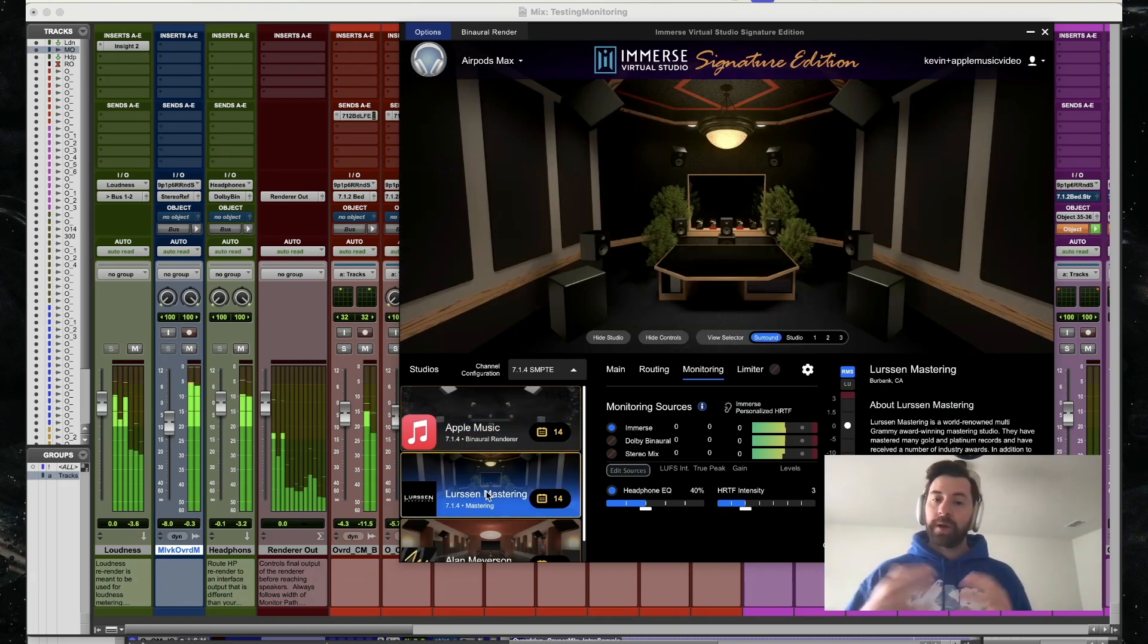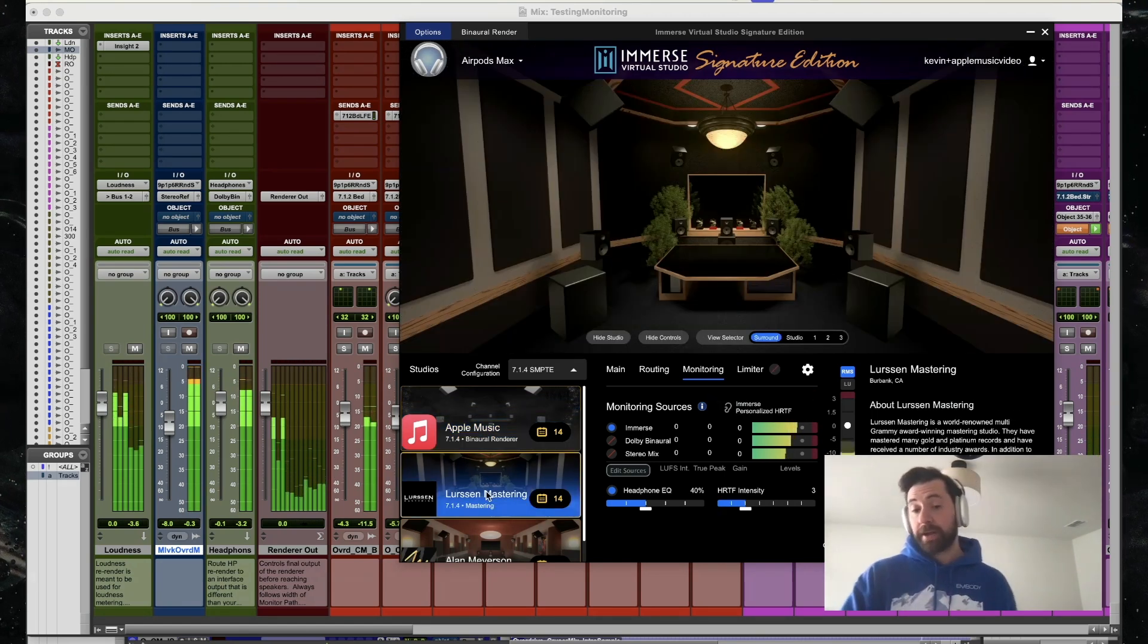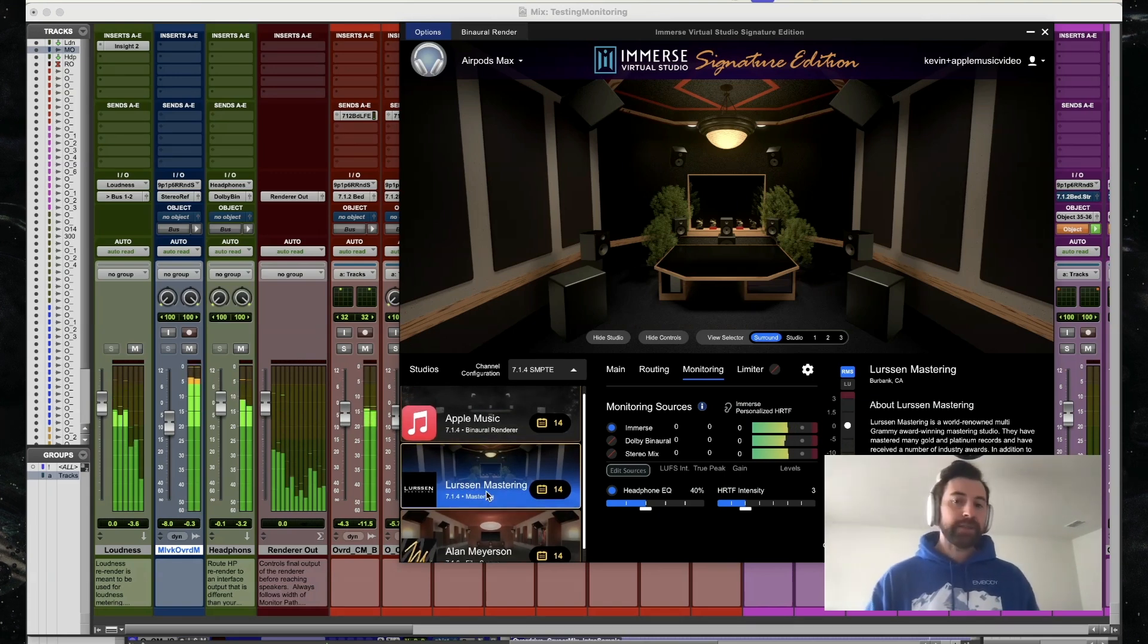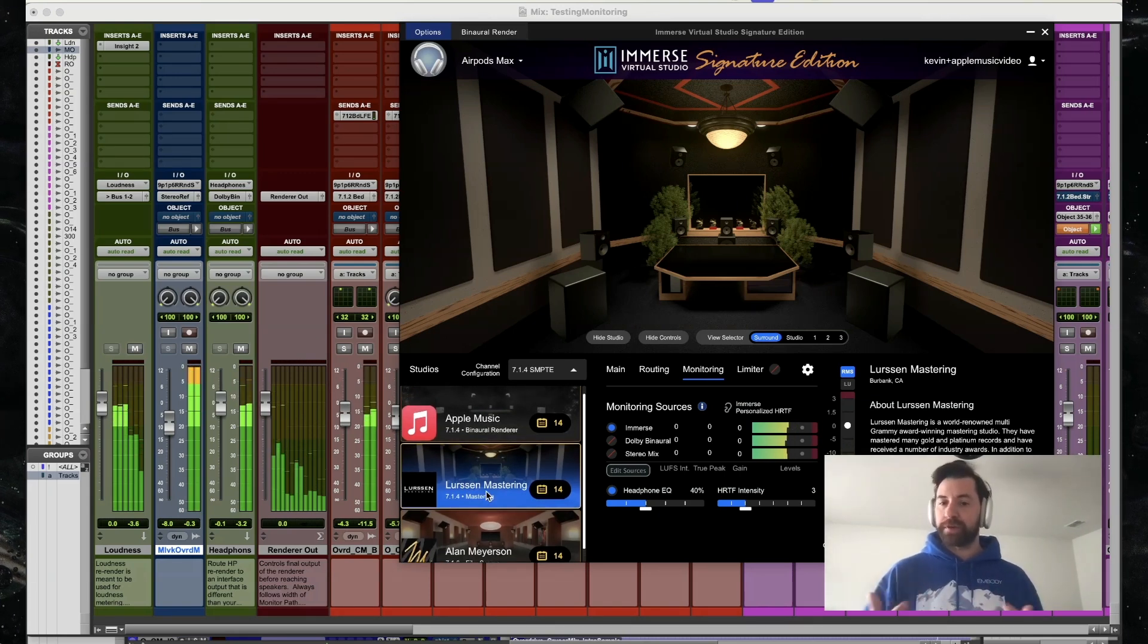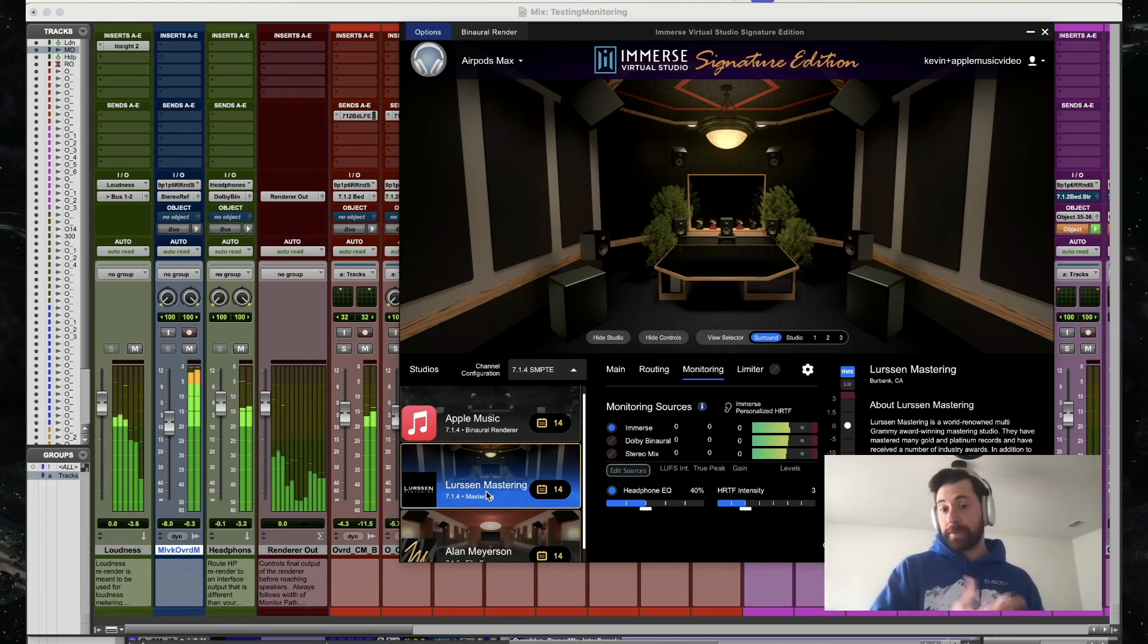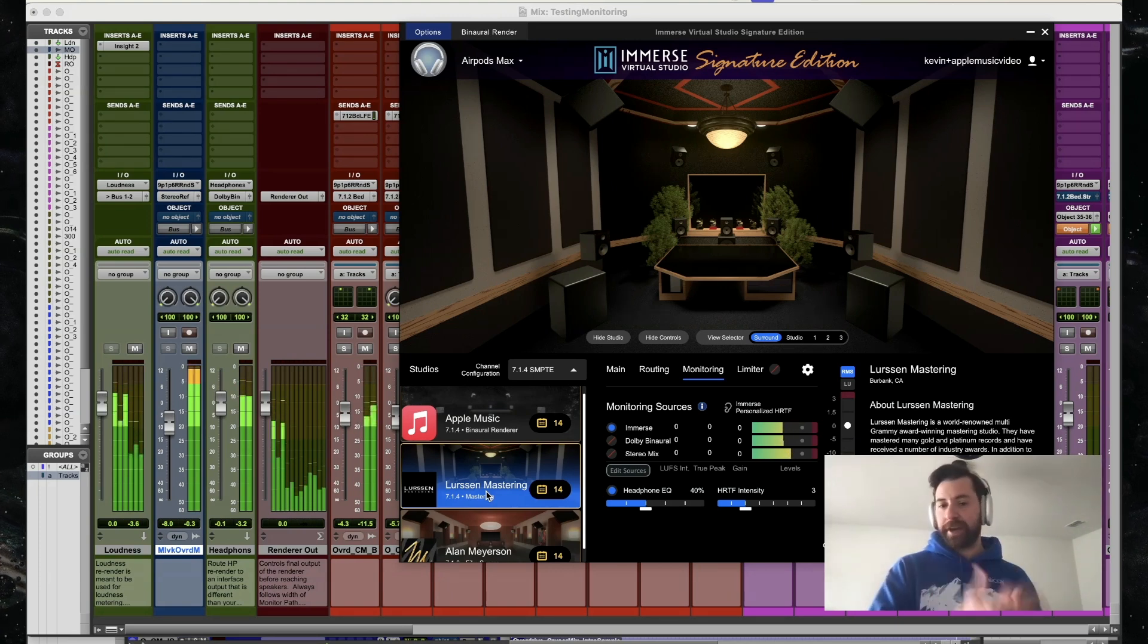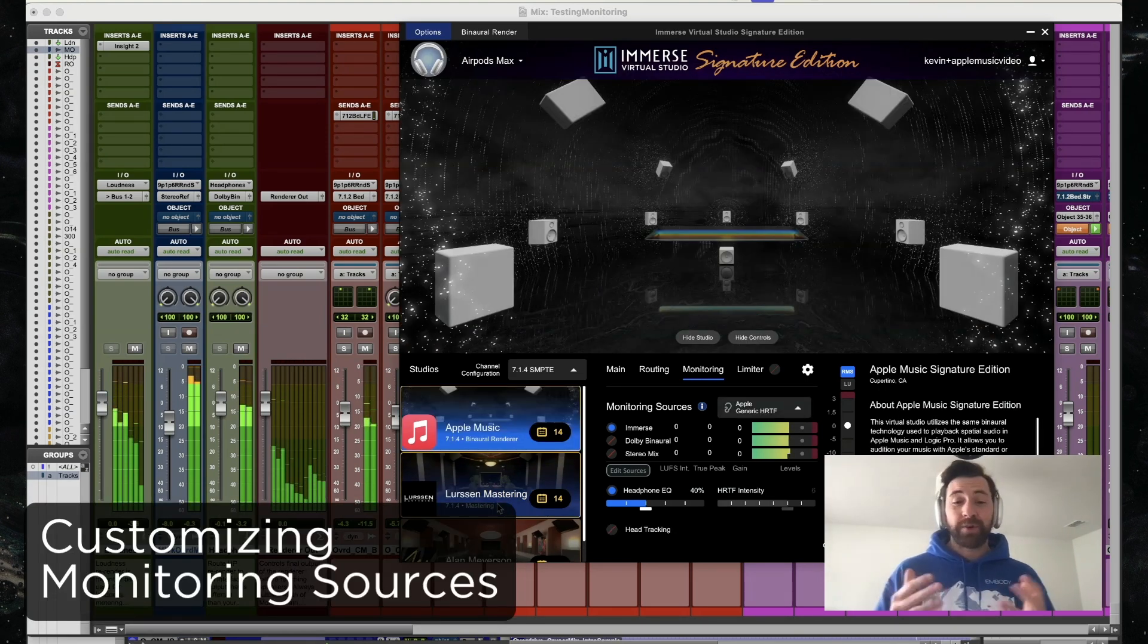When I'm listening to Lursen Mastering or Alan Myerson Studio, I'm listening to a speaker-based playback through these virtual spaces. When I'm listening to Apple Music Studio, that's Apple's spatial rendering binaural process. When working in Dolby Atmos, we generally want to be monitoring at least two additional sources.